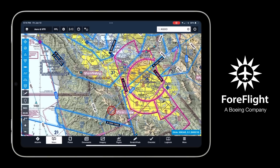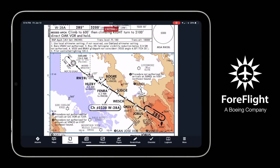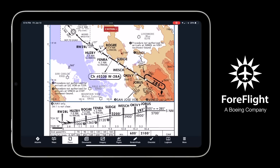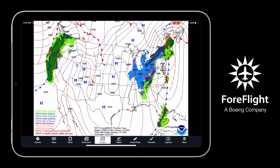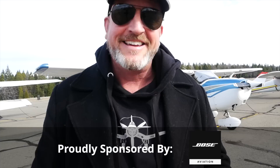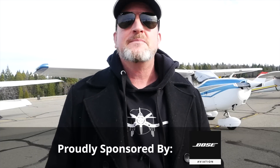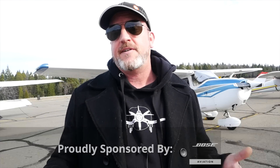Also remember that ForeFlight is the essential app for aviation — online at foreflight.com — and that when you renew your AOPA membership, make sure you select pilot protection services; that could come in very handy someday. I'm Jason Miller. You guys are the best fans on the internet. Until I see you again, be safe and fly your best.